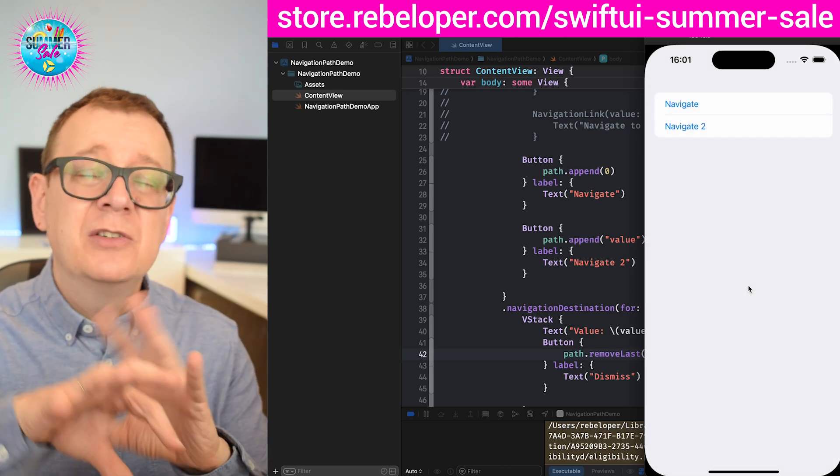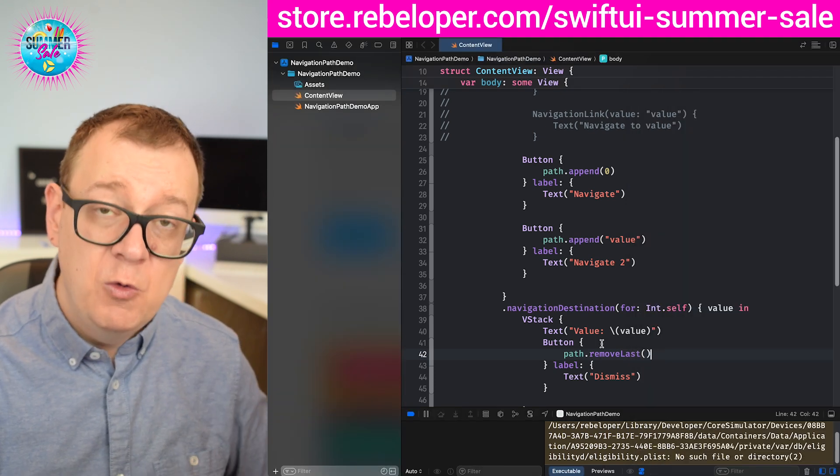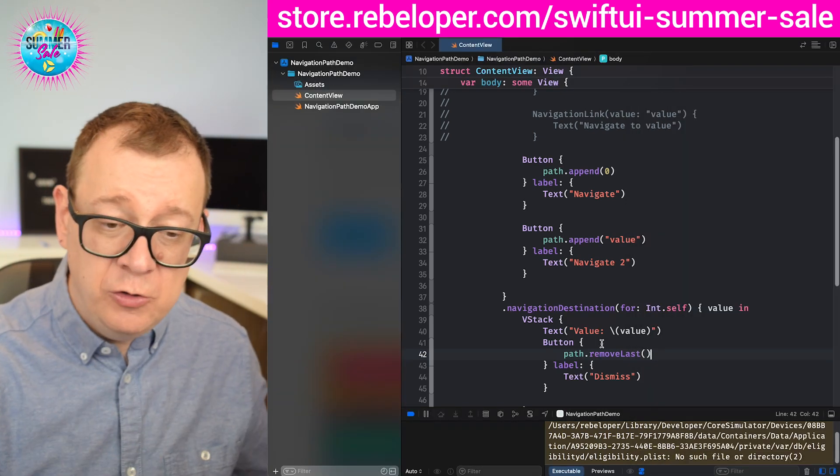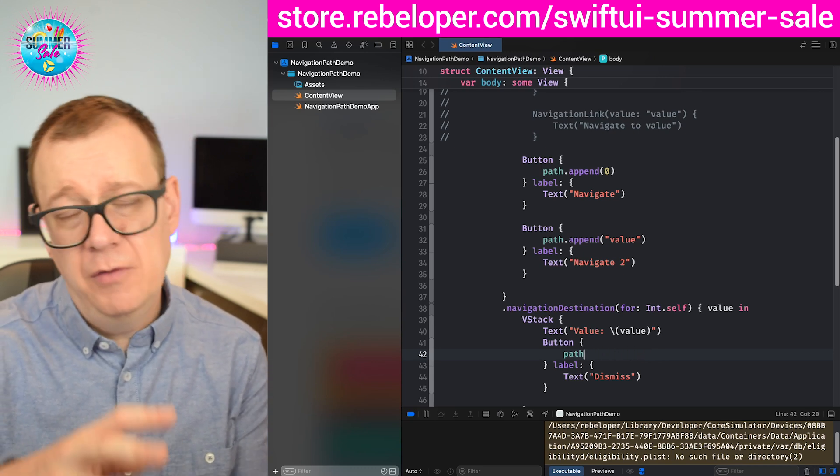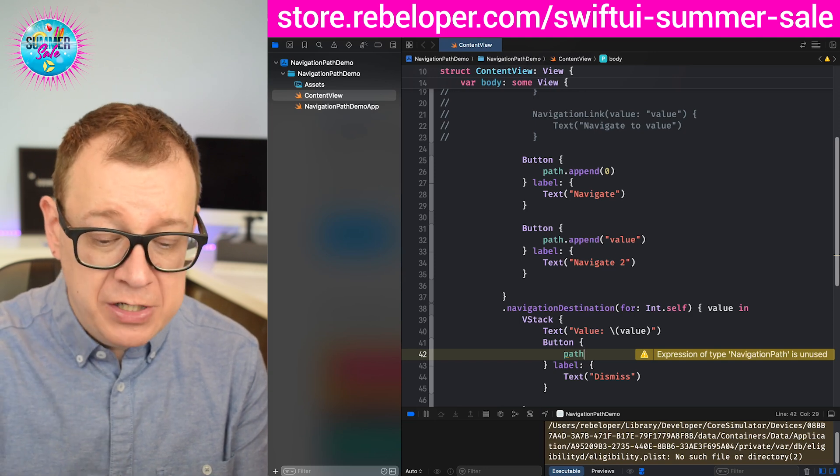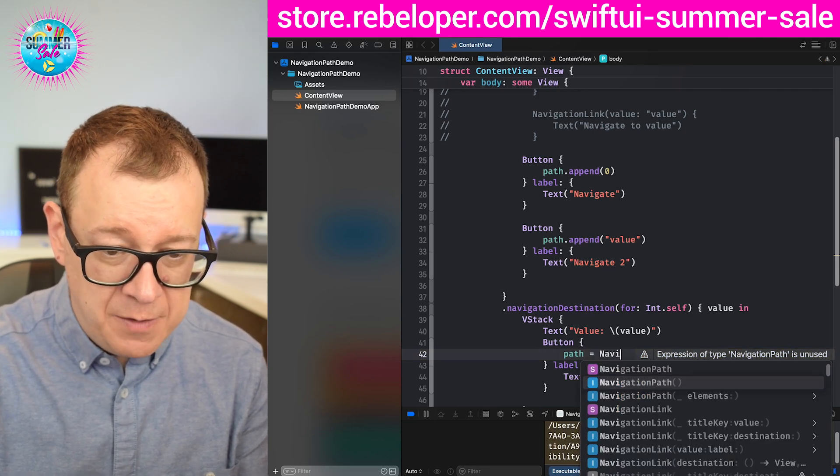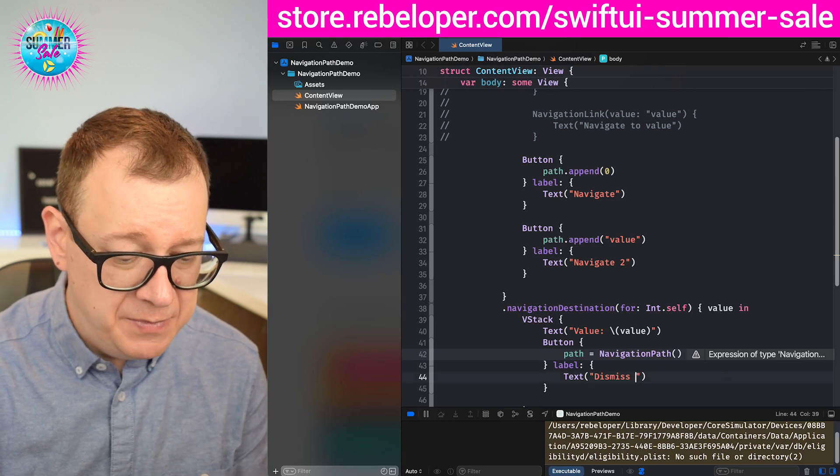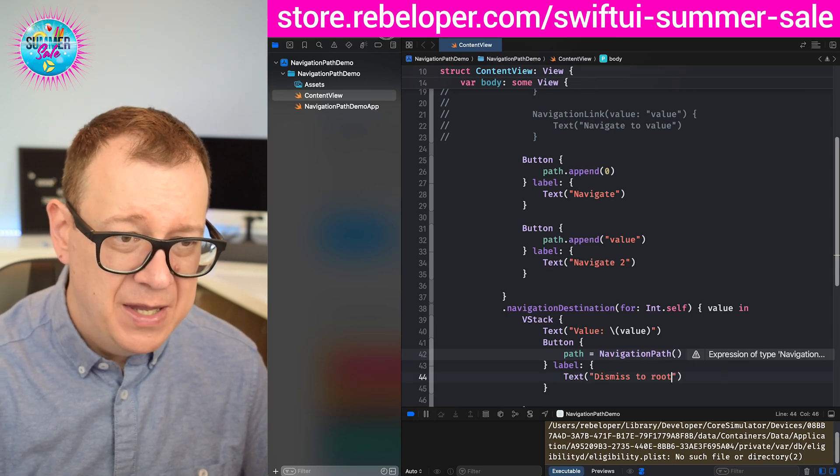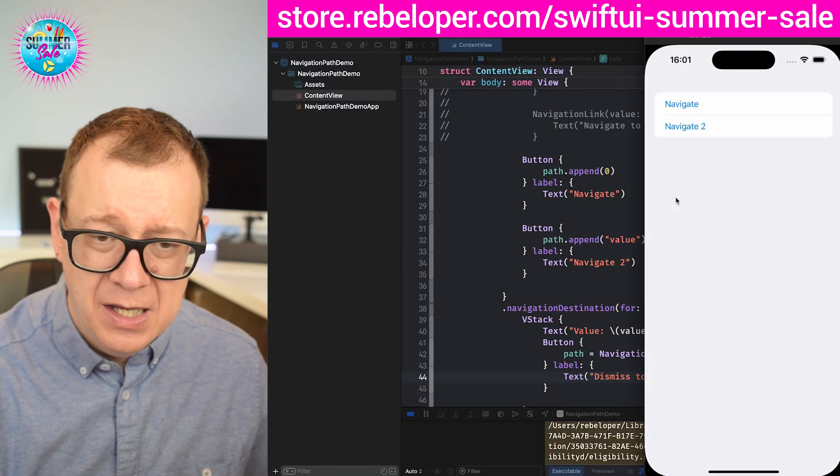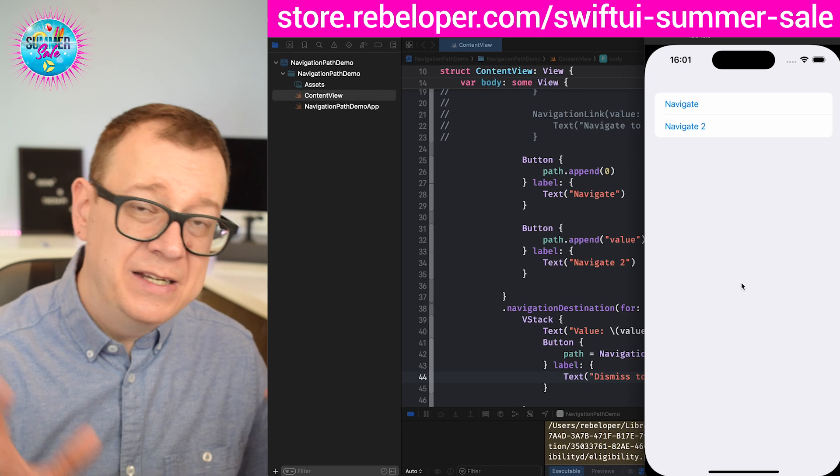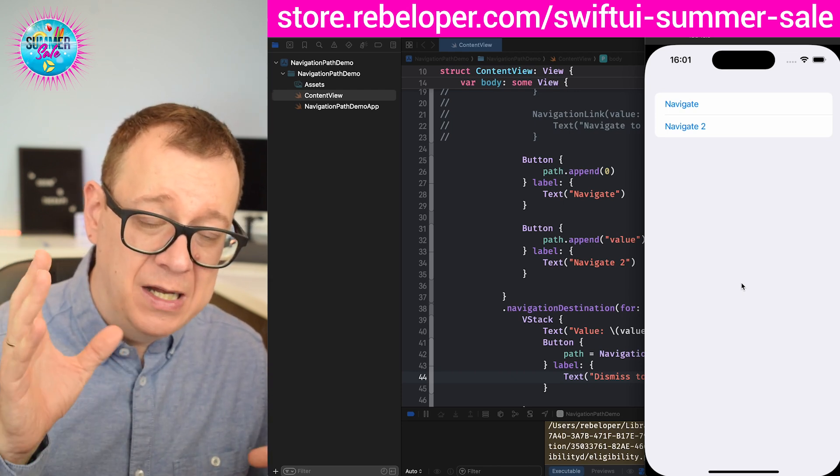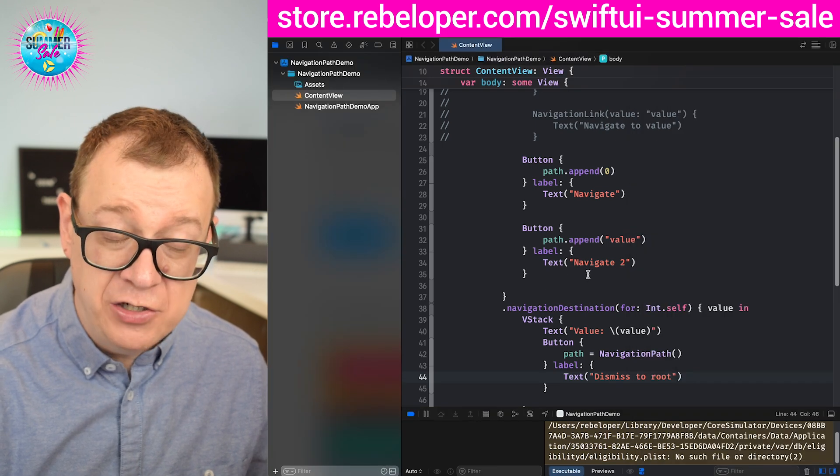Now I'm not going to build out a more complicated navigation path, but if you want to pop back all the way to the root, what you have to do is just say path equals navigation path, and that will just do it. Dismiss to root in this case. Let's build and run and see that also in action. Navigate, dismiss to root, and it is going to navigate with one simple animation to the root of your navigation.